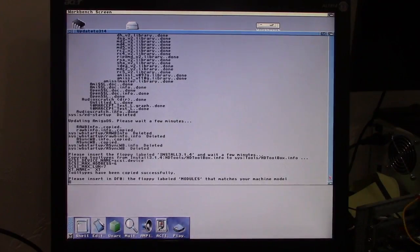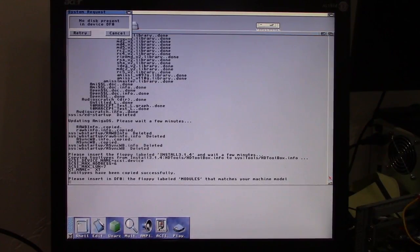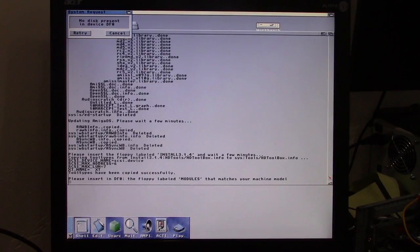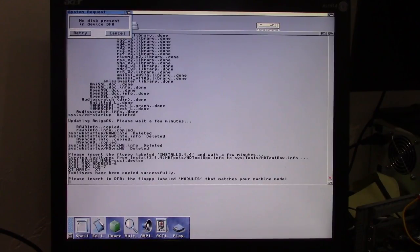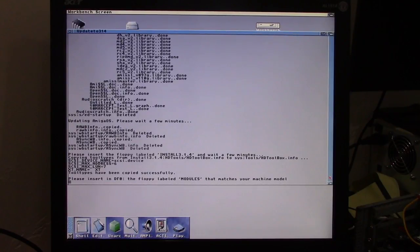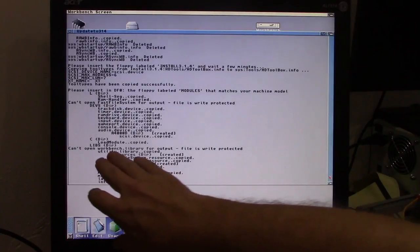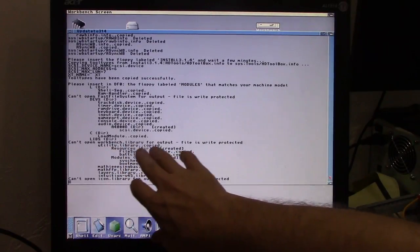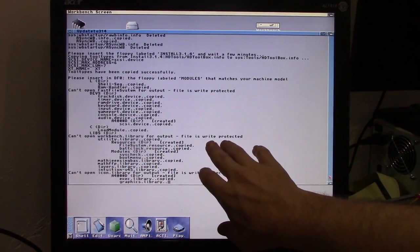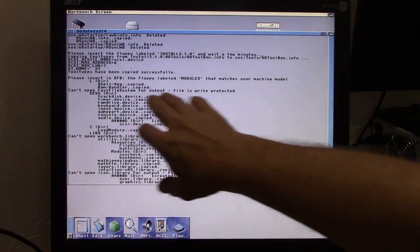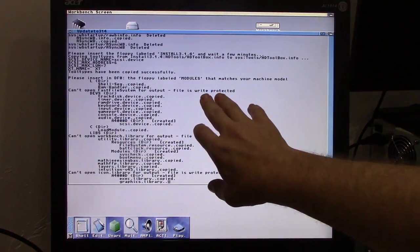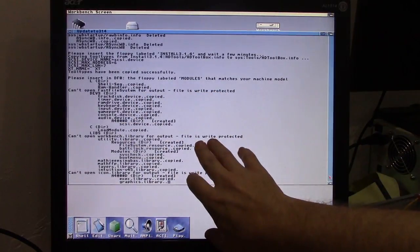Modules is the next disk that it asks for. And that's going to be different based on which machine you have. Mine is the A4000 module disk. A lot of you will have the A1200 module disk instead. Now it concerns me here. Can't open Workbench Library Output. File is write protected. Fast file system. File is write protected. I'm going to have to consider if there's going to be an issue with those.